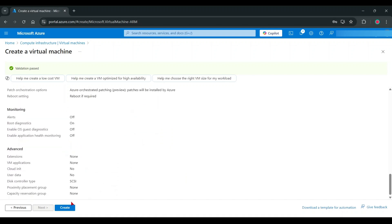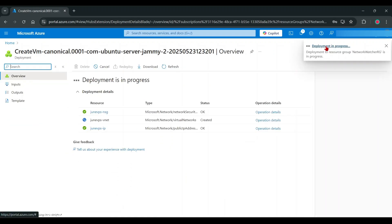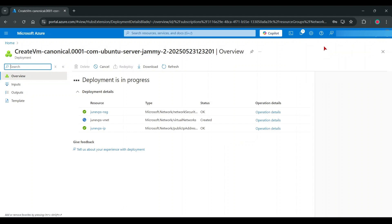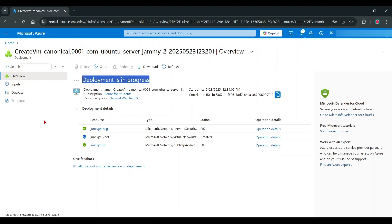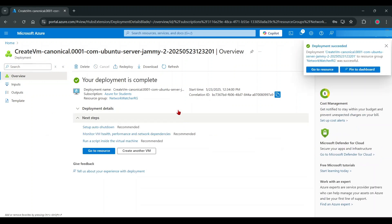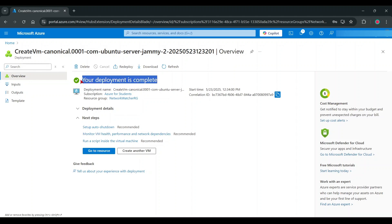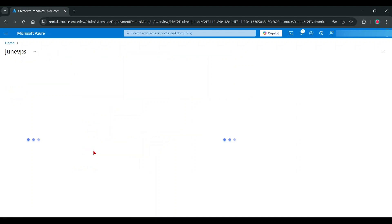Let's create the new virtual machine. Now it's successfully created. Go to resources.